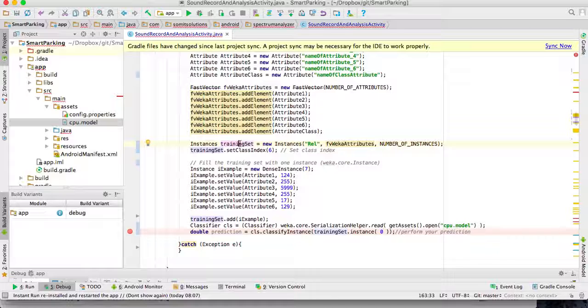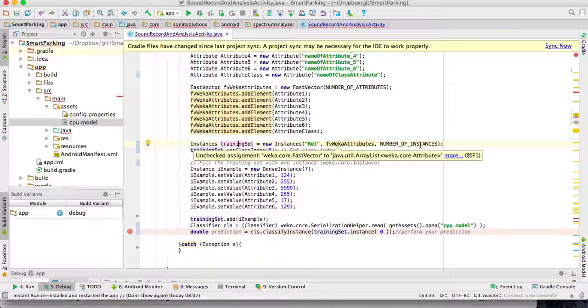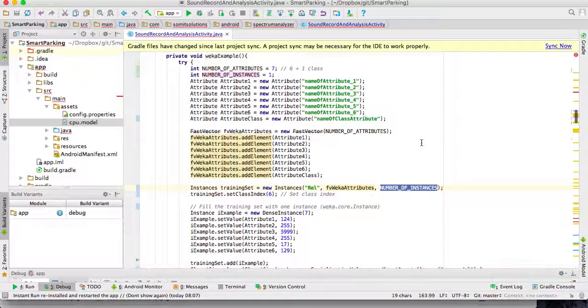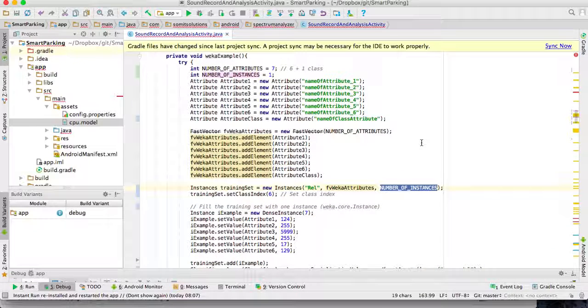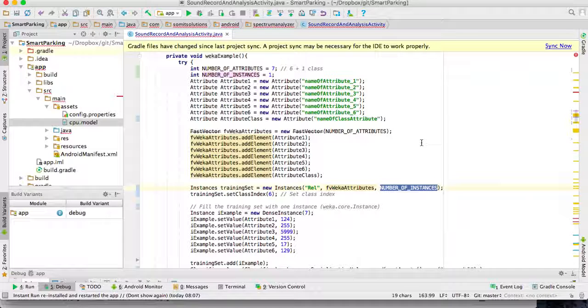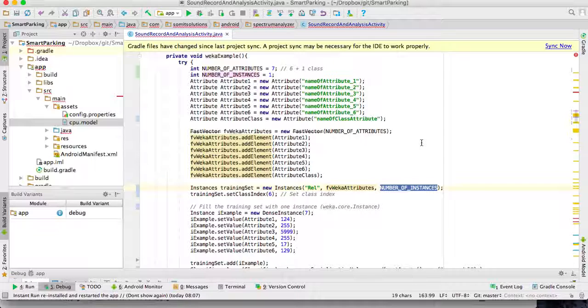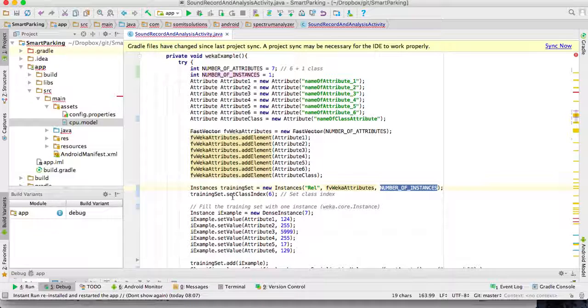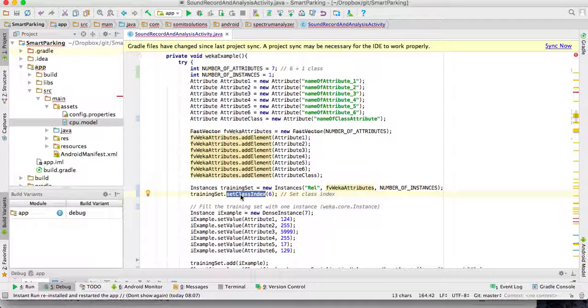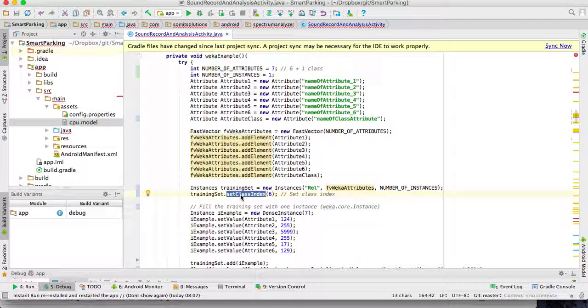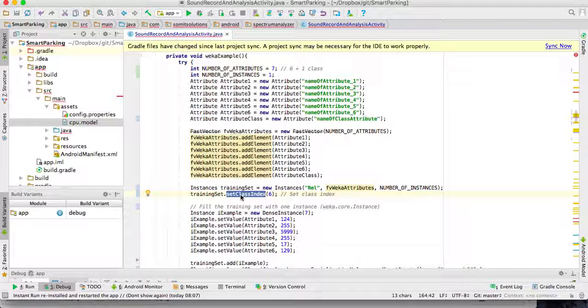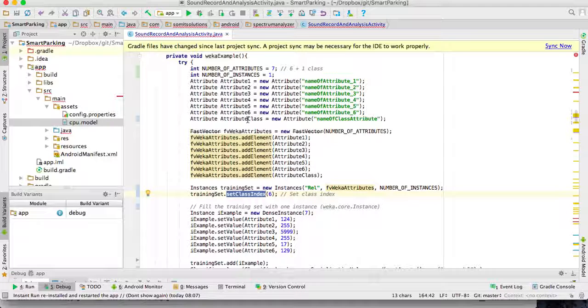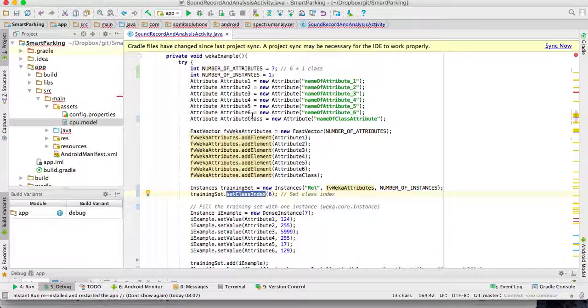And then I create a training set with just one instance, because I only need one instance in order to test the prediction for this instance using the model that I created using the JAR file. I have to say to the training set which is the index of the class. In this case, the class is in index six.